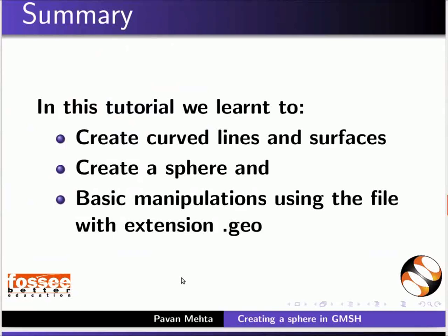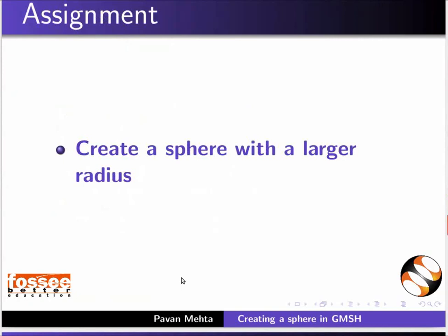This completes this tutorial. In this tutorial, we learnt to create curved lines and surfaces, create a sphere and basic manipulation using the file with extension .geo. As an assignment, create a sphere with a larger radius.